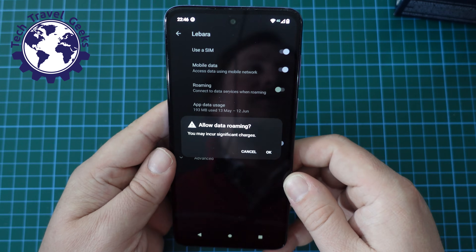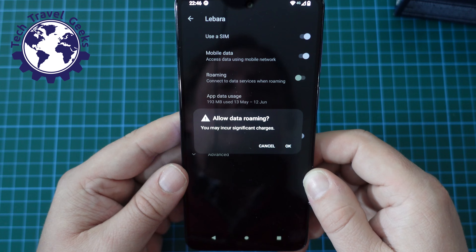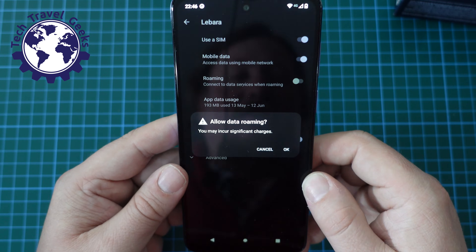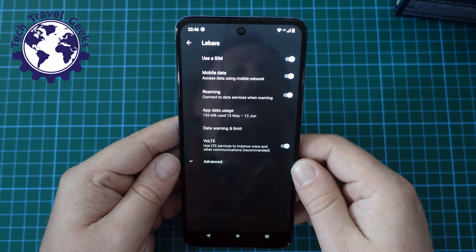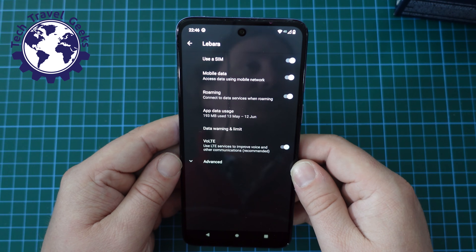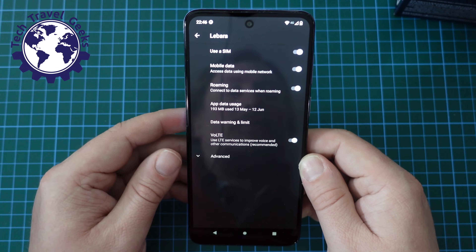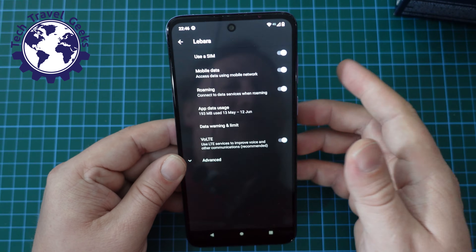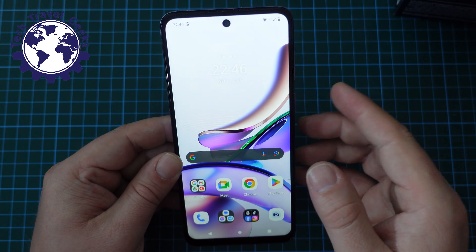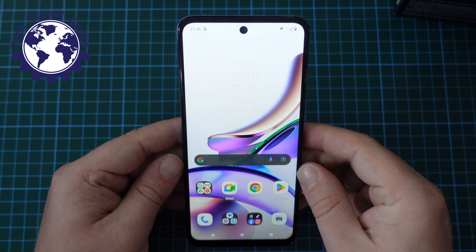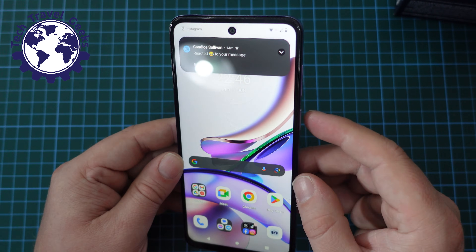Interestingly, you'll get a little warning here asking 'Allow data roaming — you may incur significant charges.' So just be aware that data roaming is one of those things which could cost you quite a lot of money while you're traveling, but if you follow those simple steps I've just walked you through, switching data roaming off or on should be quite simple on your Moto G13.